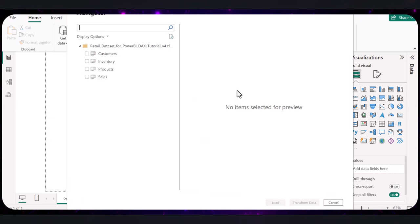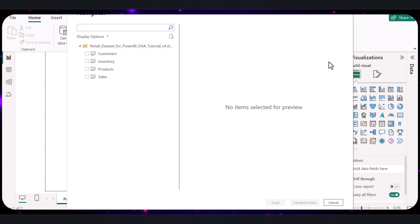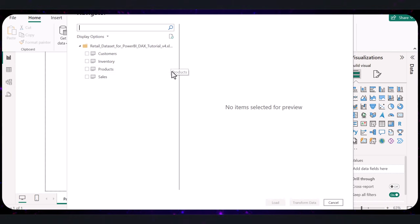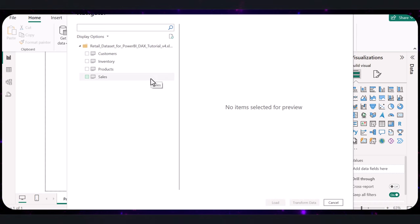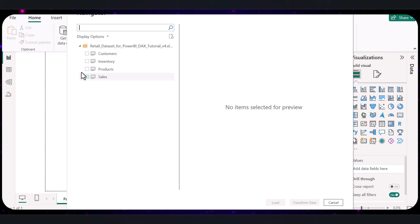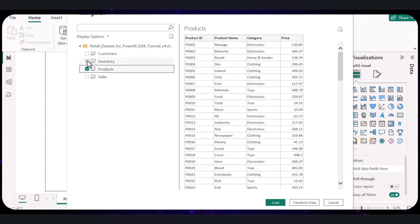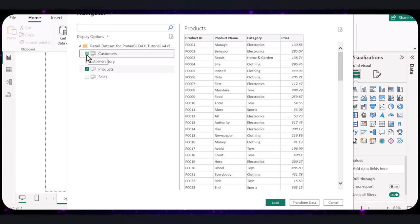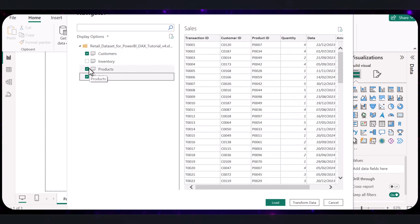Remember, we are using the dataset that includes our sales, customers, products, and inventory data. Power BI will show you a preview of all the sheets and the data tables inside your Excel file. Check the boxes next to the ones you want to load. For our case, you will load products, customers, sales, and inventory.